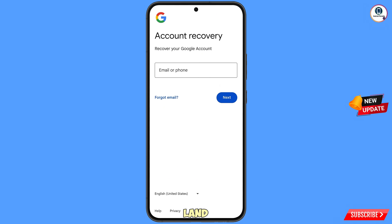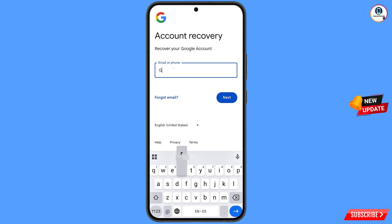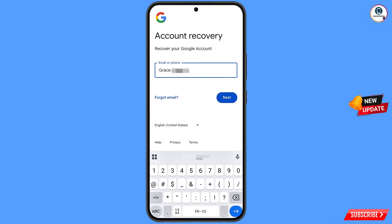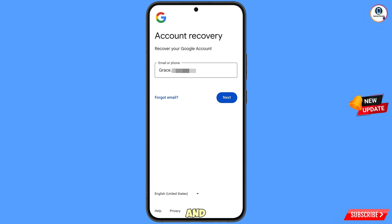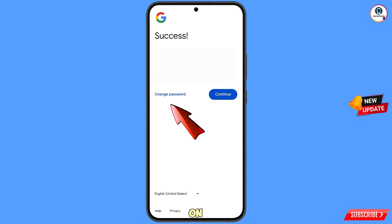You will land on the Account Recovery page showing 'Recover Your Google Account.' Enter the Gmail account that you want to recover and tap Next. A success message will appear with two options: Change Password and Continue. Simply tap on Change Password.